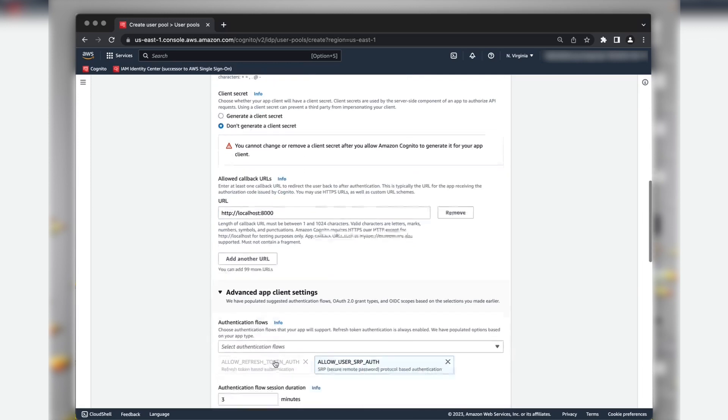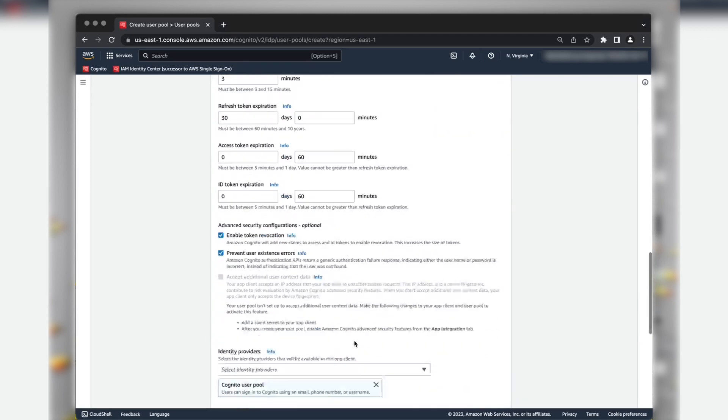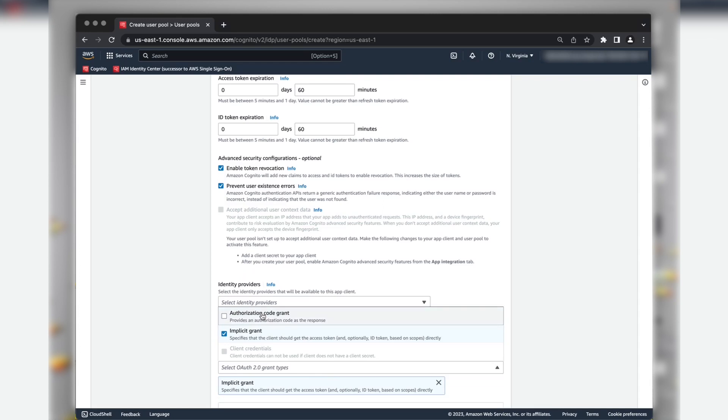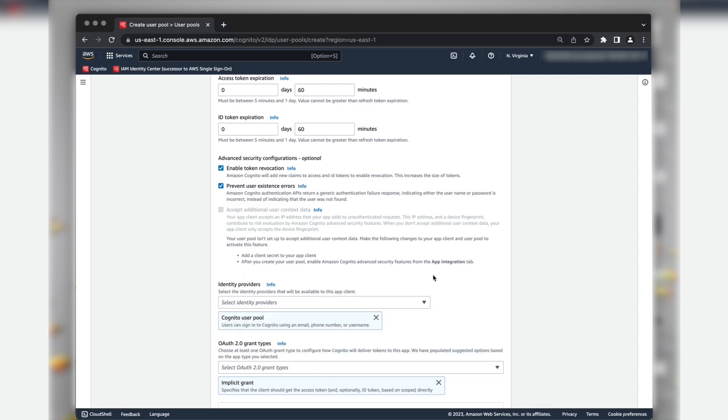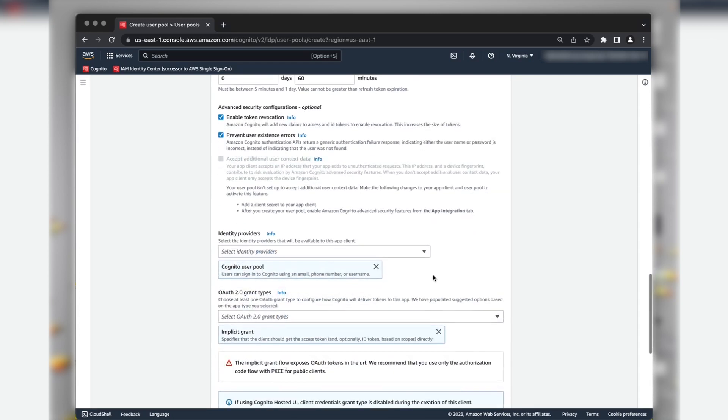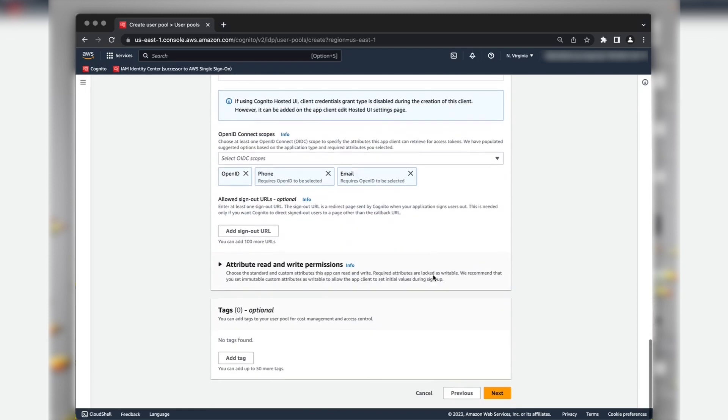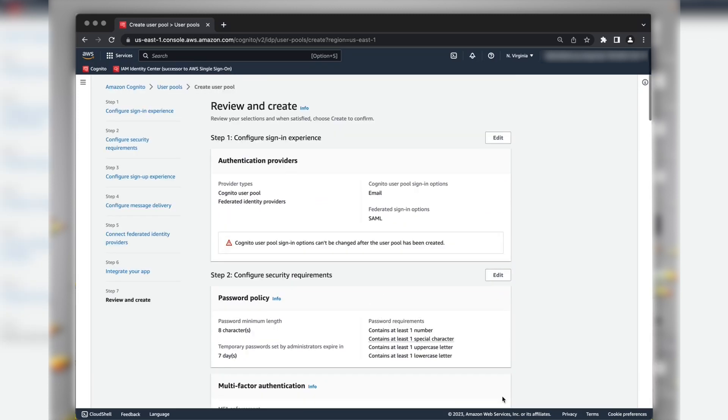Expand Advanced App Client Settings. For OAuth 2.0 Grant Types, choose only Implicit Grant for now. Let's leave the default settings for remaining. Choose Next.